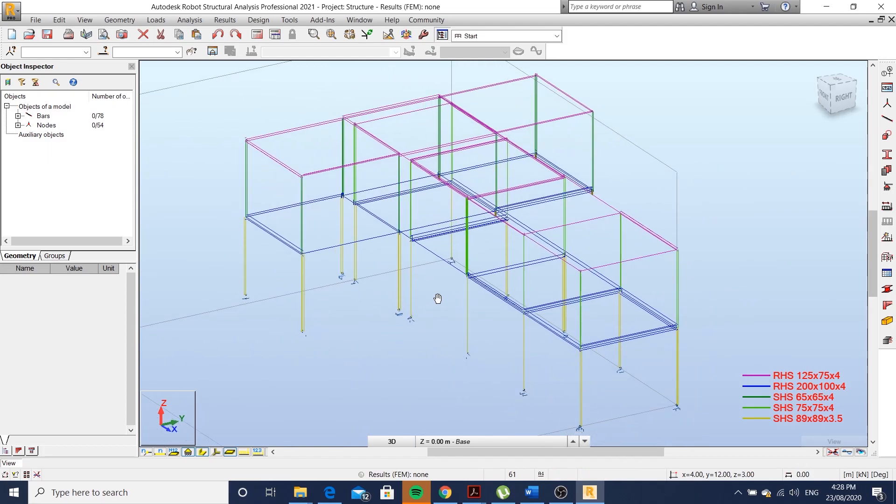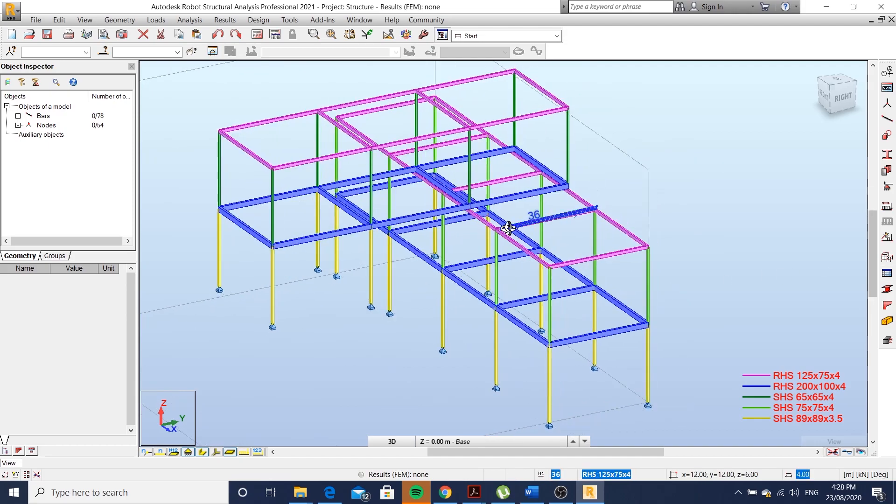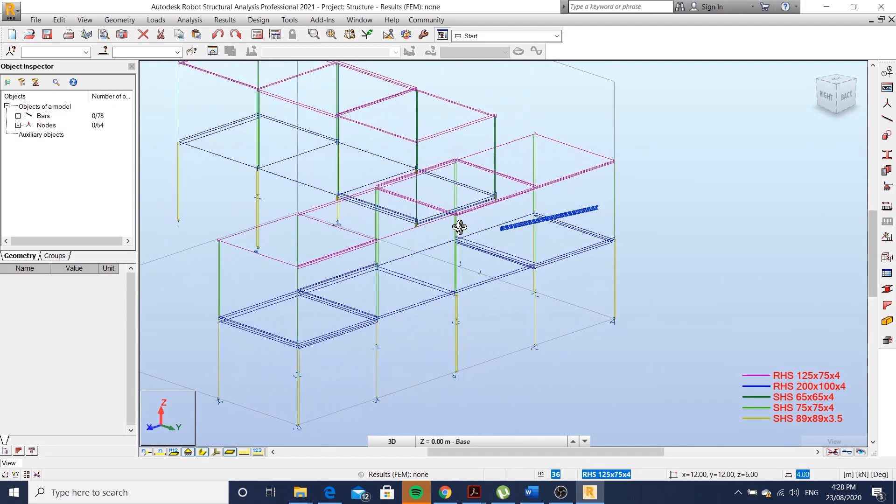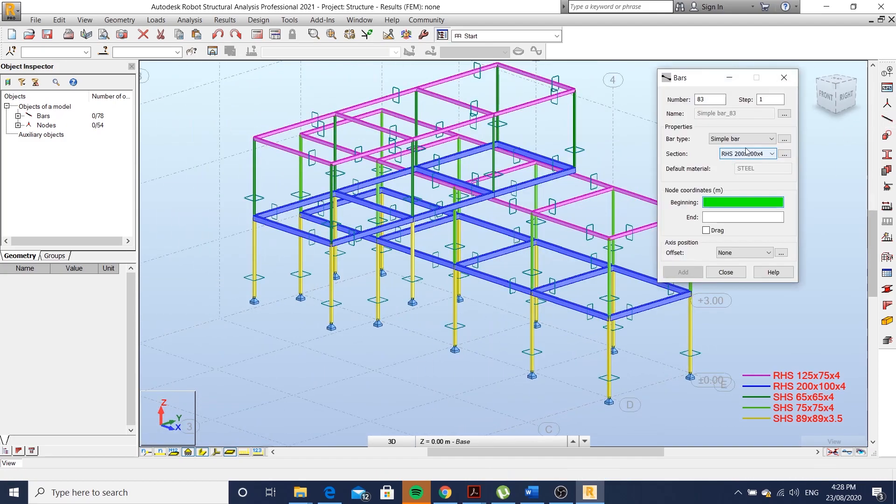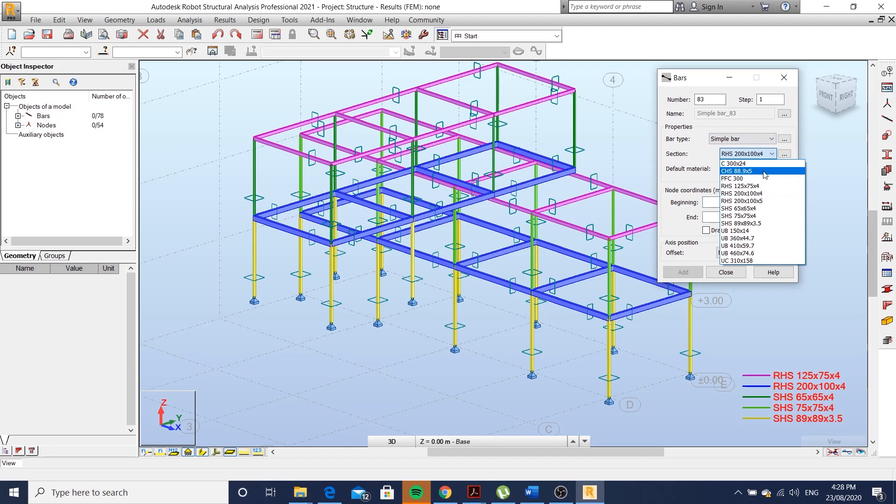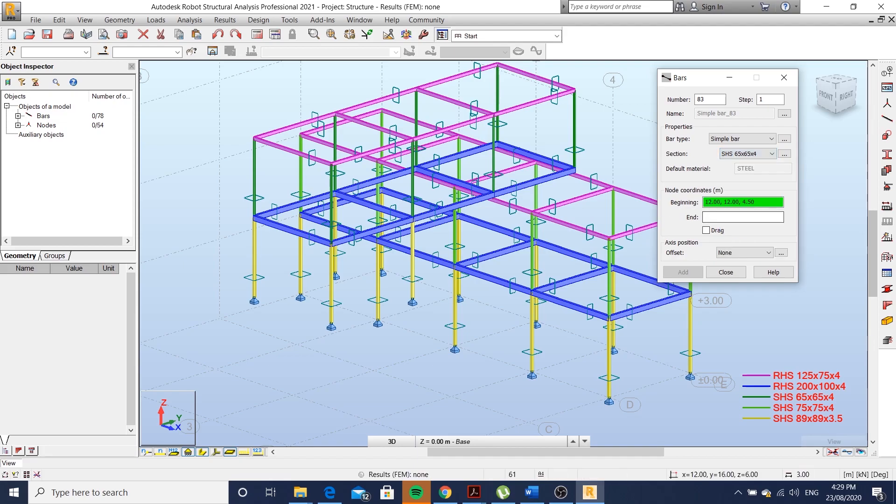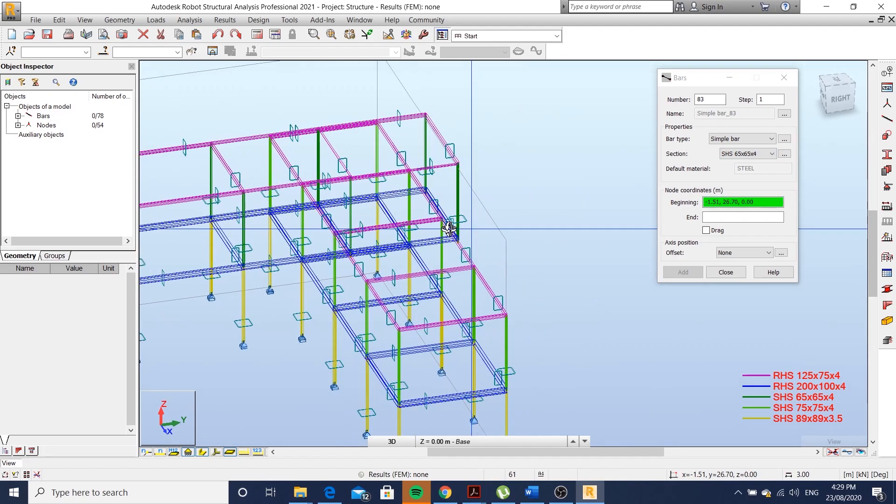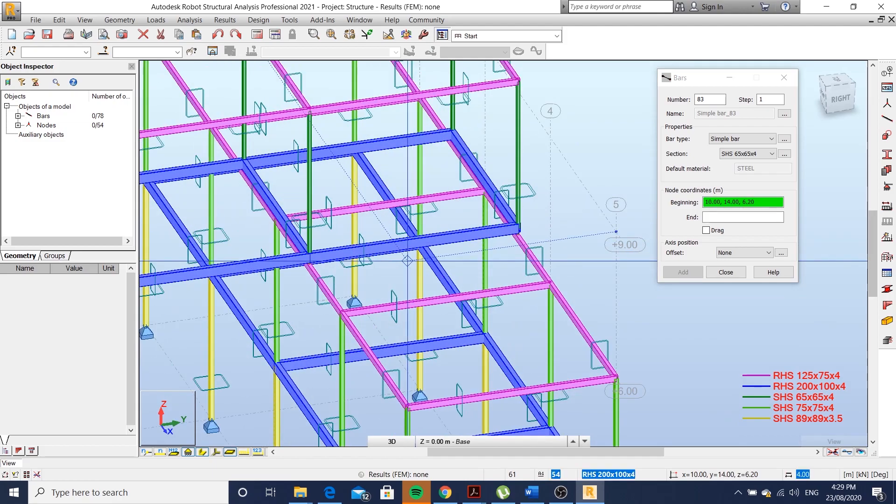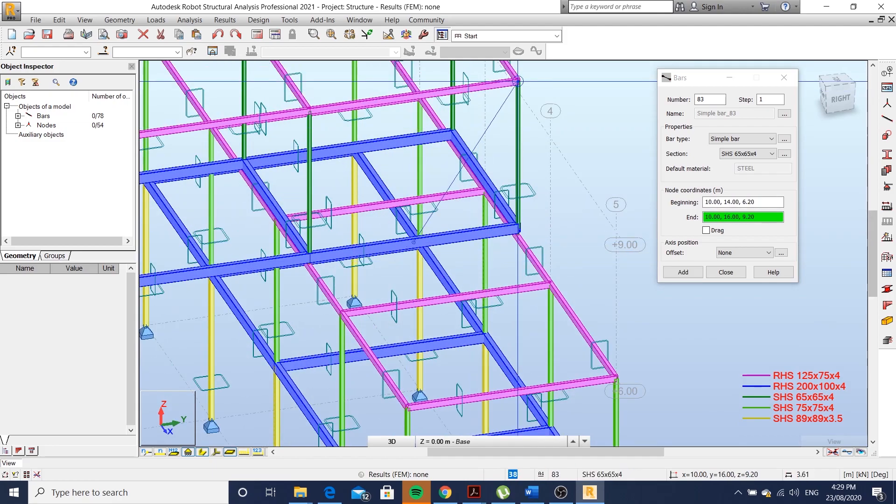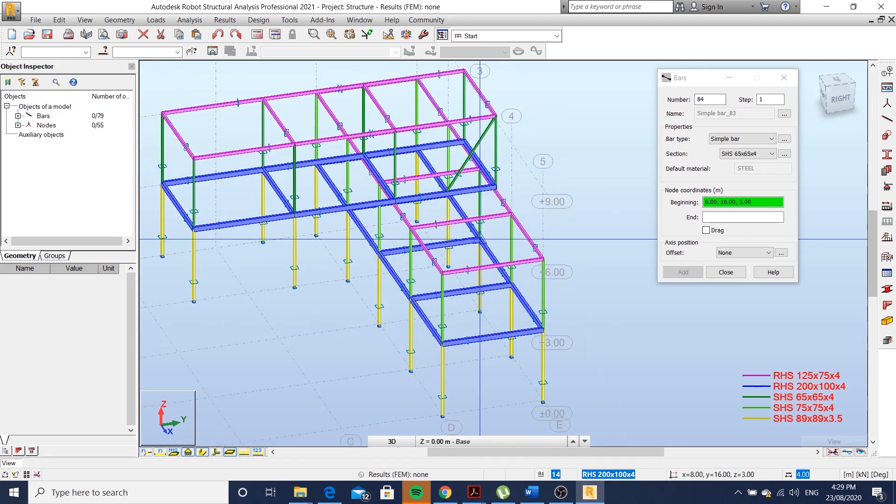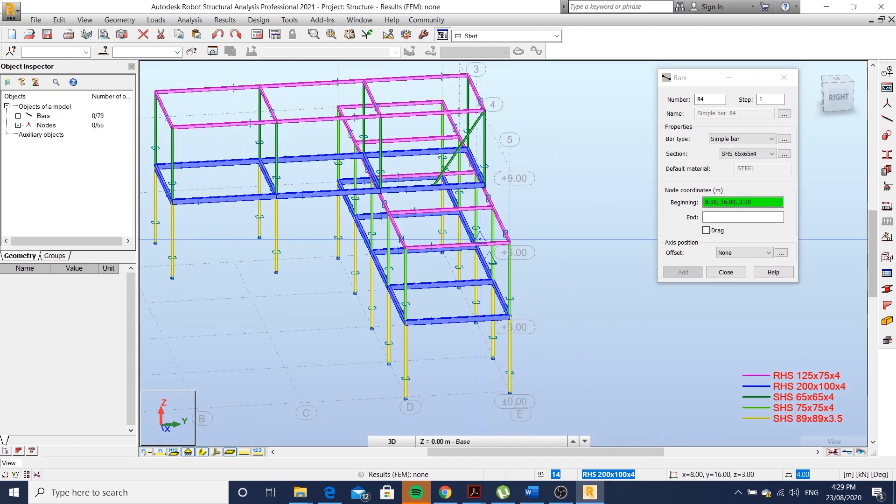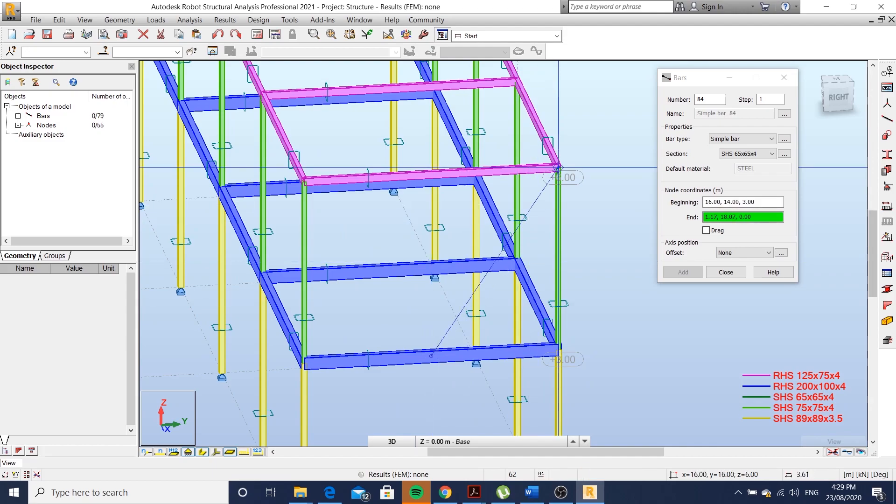Alright, the structure is taking shape. Let's draw some bracing elements. I'll do a diagonal SHS 65 by 4. Those members will act either in compression or in tension.